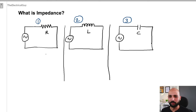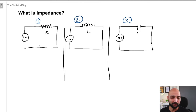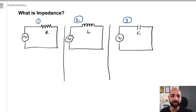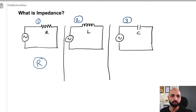Now let us start with what is impedance. The first circuit that you can see on your left hand side consists of an AC source and a resistor, so we can call this a purely resistive circuit. As a result, this circuit is only going to offer resistance to the flow of electrons.